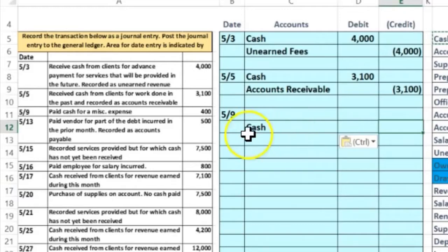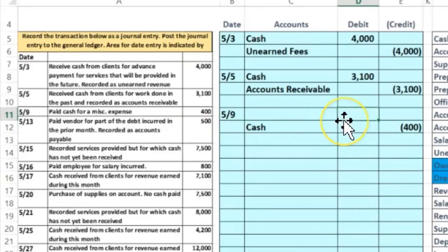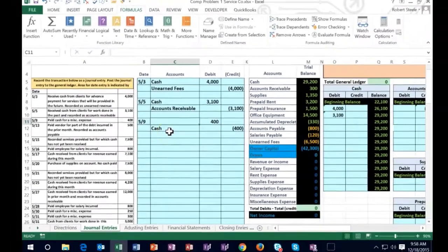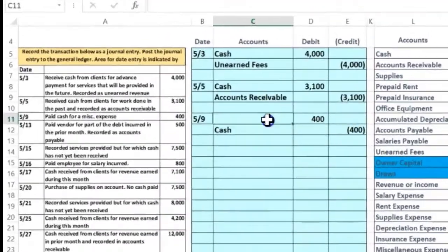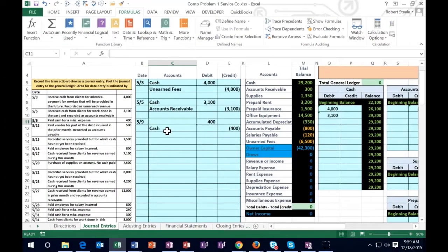Debits on top, credits on the bottom is the convention. If there's a reason to break that convention to make the journal easier to read, I will. We put the credit represented by negative 400 and hit Enter — brackets appear. If we credit something, we also have to debit something, so I'll put 400 in the debit section at the top. The only question is: what will that debit account be?